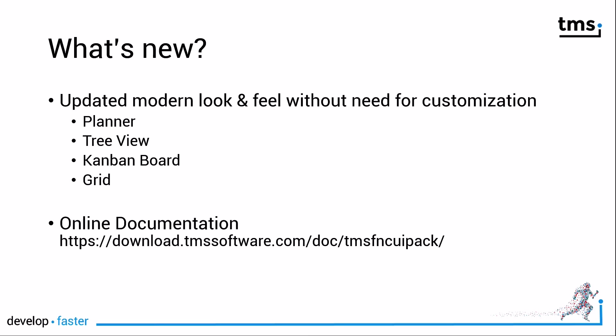In addition, the already introduced global font properties for other FNC controls will now be introduced to FNC UI Pack. In particular, this release addresses the planner control, the tree view control, the Kanban board, and the grid.